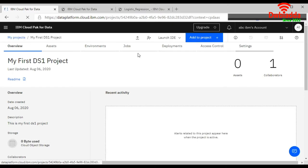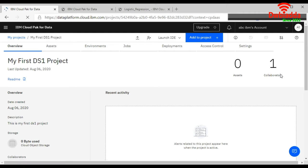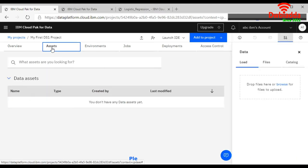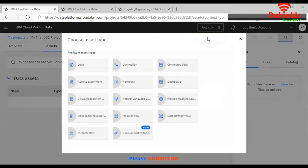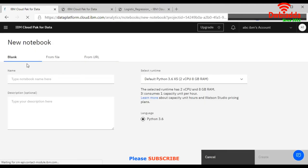Here you can see there are zero assets, one collaborator because we didn't add any team member. Now we will go to the assets tab, click on add to project and choose notebook.